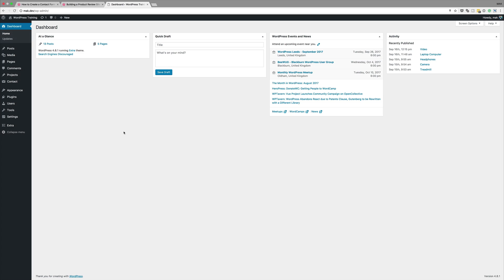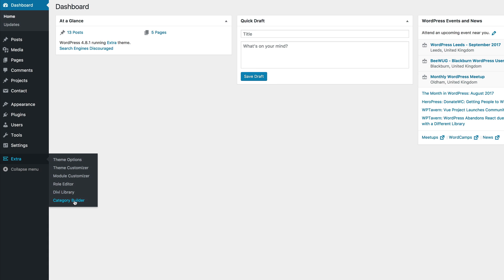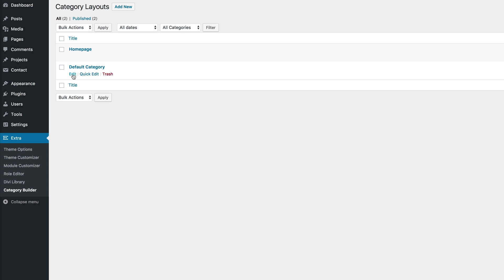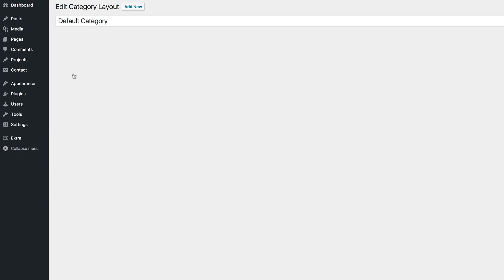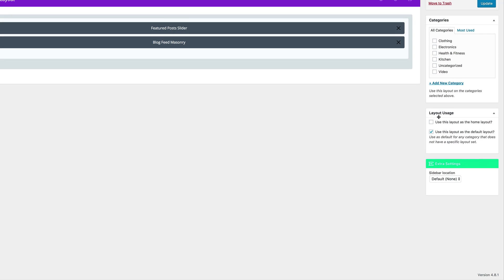Here we are in our final part of our mini-series, which is part four. If you'd like to follow along step-by-step, we're going to be using some CSS code, so I will link to the page in the show notes below. The first thing we're going to do is to start off with the category builder. We're going to design the default category, so I'm just going to click on edit. The first thing we need to do when we get to this default category page is make sure that the layout usage here is set to use this layout as default layout.